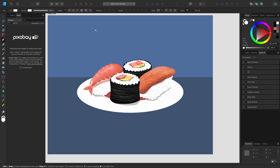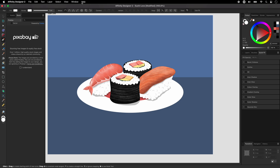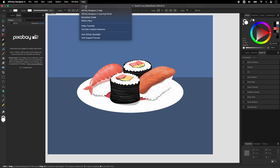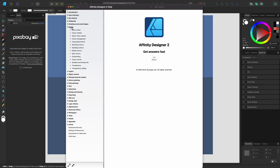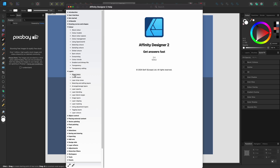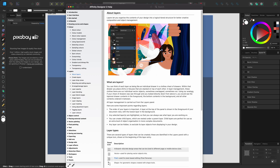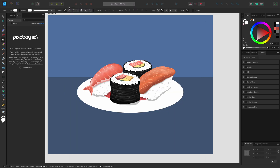Finally, on the help menu, you can access the help documentation. Here you can browse different help topics or search for a specific tool, panel or feature. So that was a tour around the user interface for Affinity Designer. Thanks for watching.